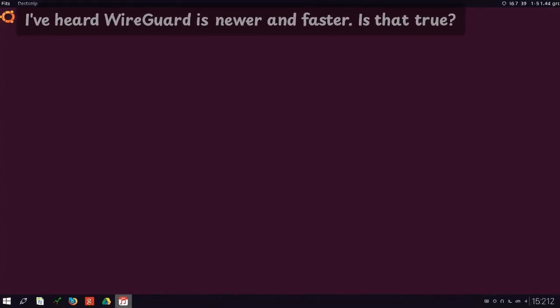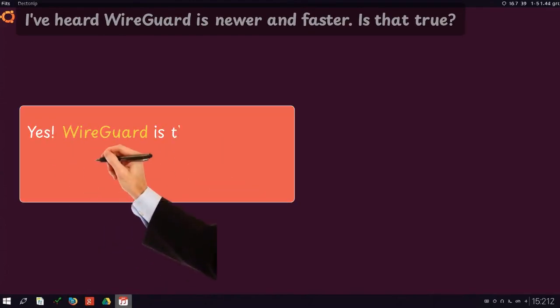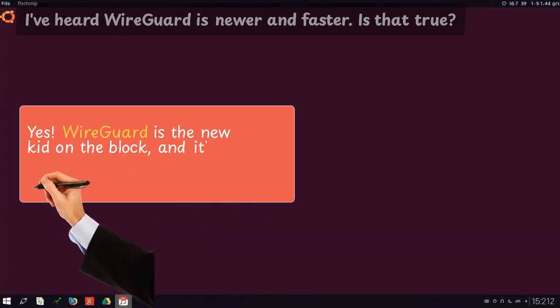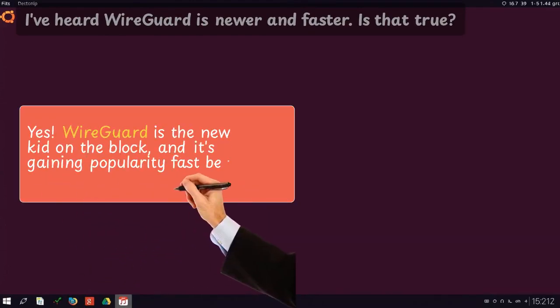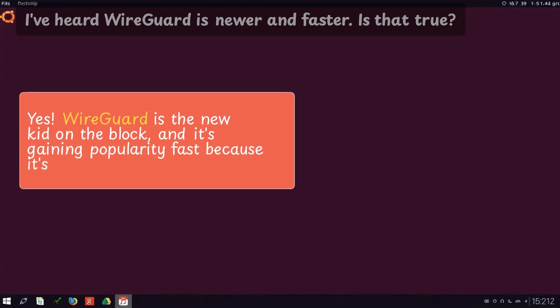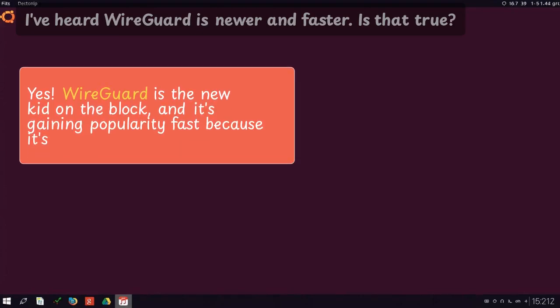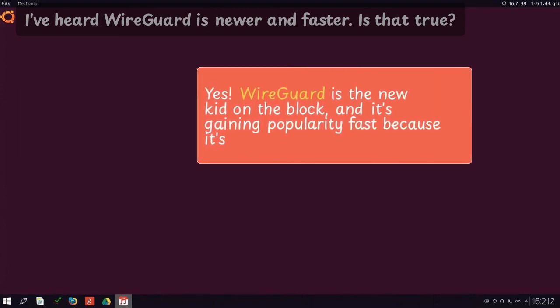I've heard WireGuard is newer and faster. Is that true? Yes. WireGuard is the new kid on the block, and it's gaining popularity fast because it's...